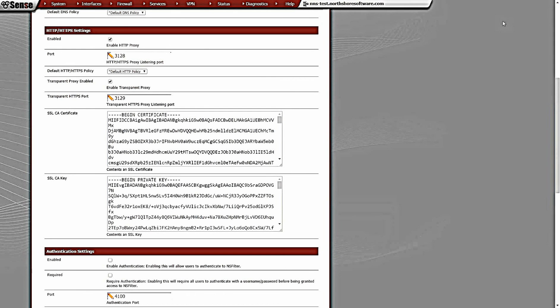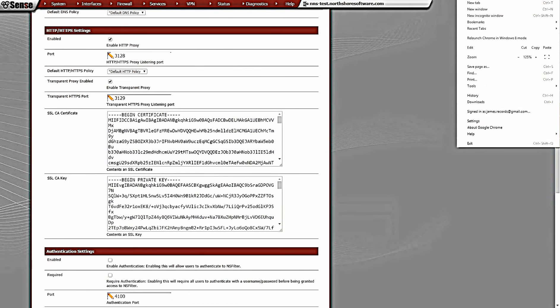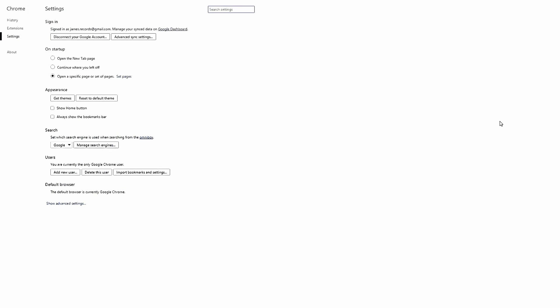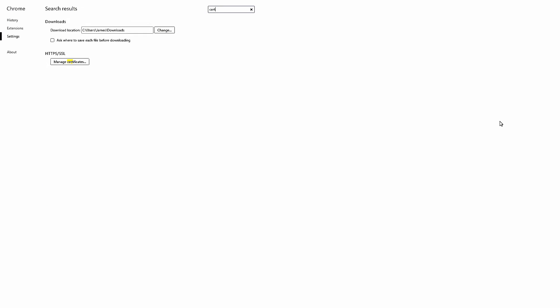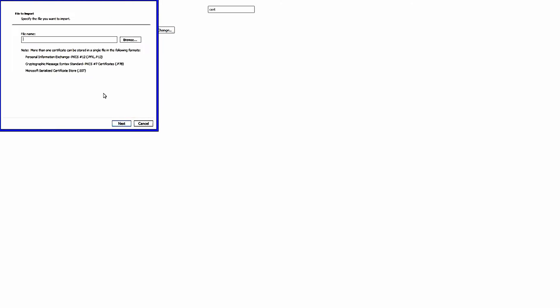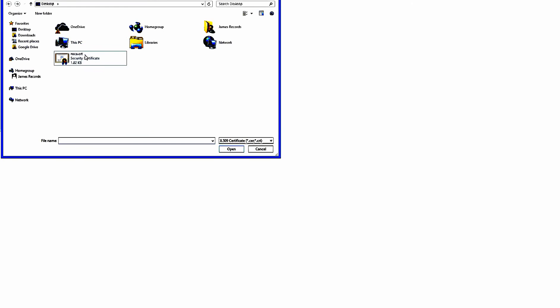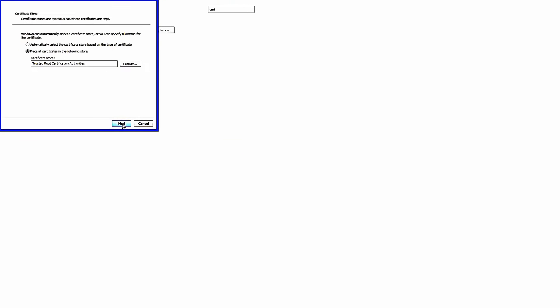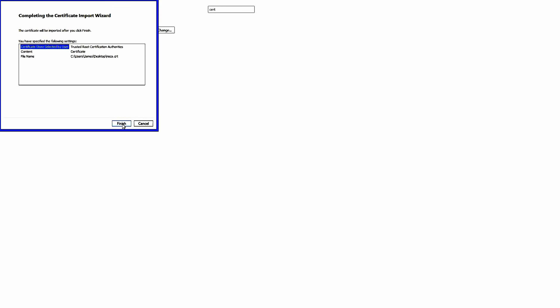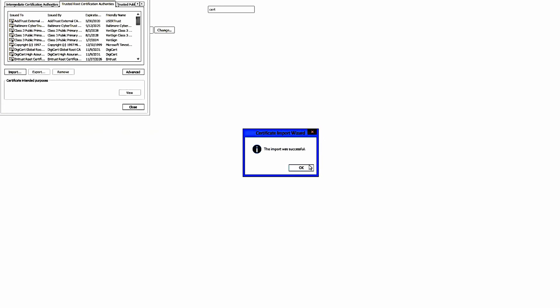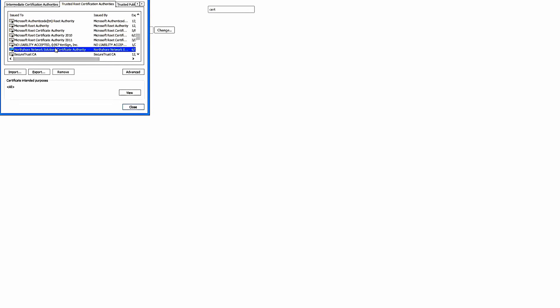I'll go ahead and do that in Chrome here. In Chrome, all you need to do is go to Settings, type in certificates, Manage Certificates, Trusted Root Certificate Authorities. Browse to the CA cert that we've previously just saved, import that, and now in our Trusted Root Certificate Authorities we see the North Shore Networks CA that we just imported.